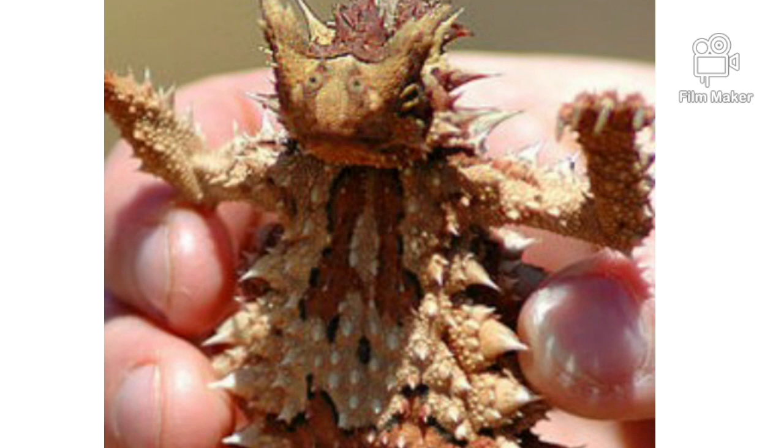You better not touch them. They are spiky. It's best to leave them alone, right?